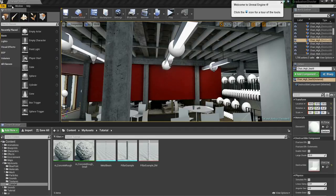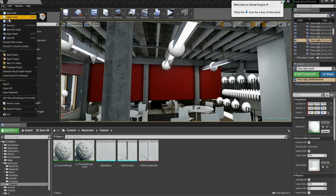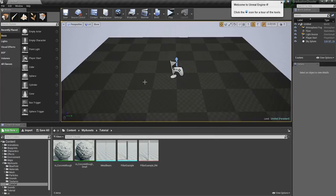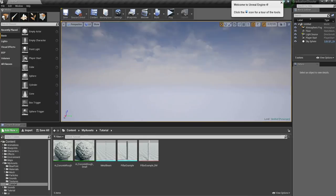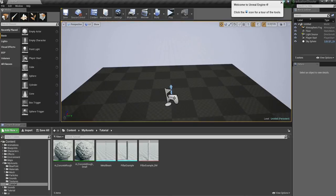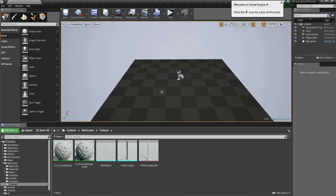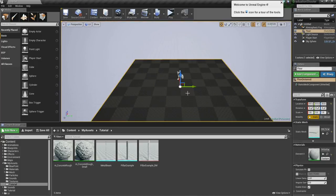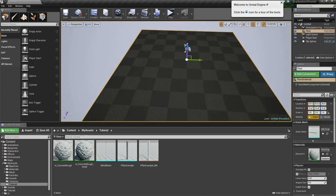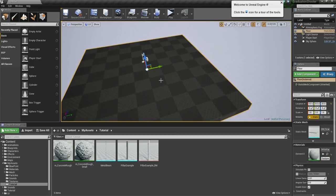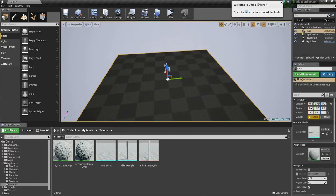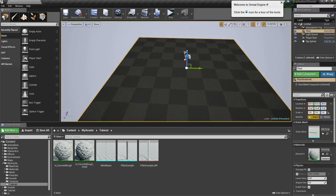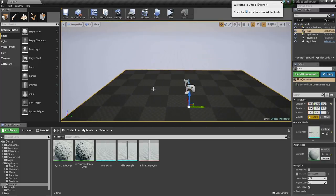Go to File, New Level, and just create the default empty level. We get something like this. We already have a ground in there and a player start, so that's why we created the default one and not the empty one, because we have just some basics in here we're gonna need.